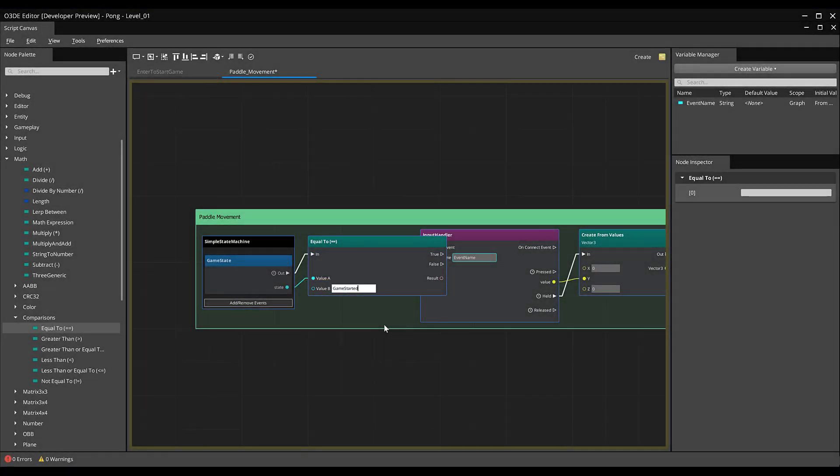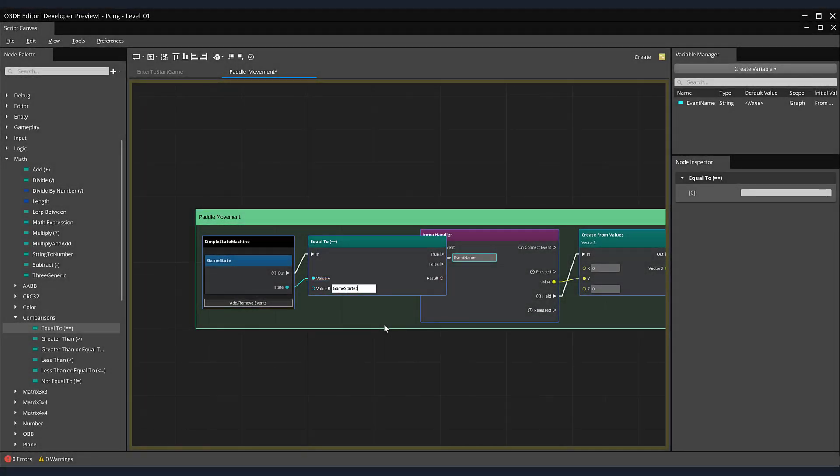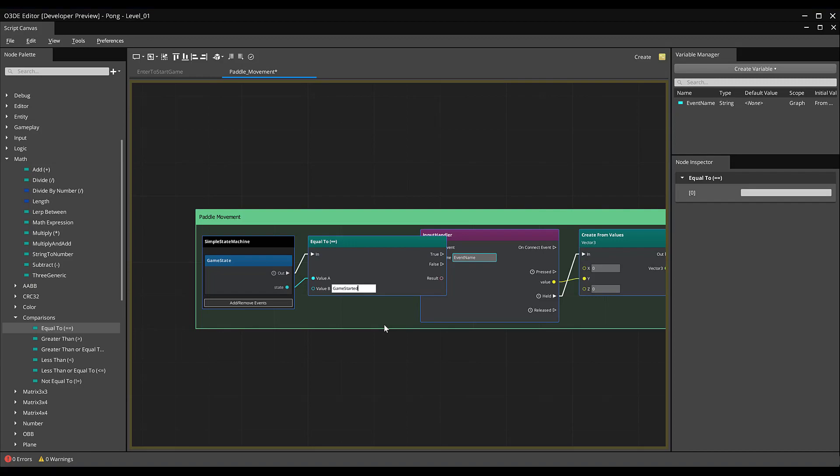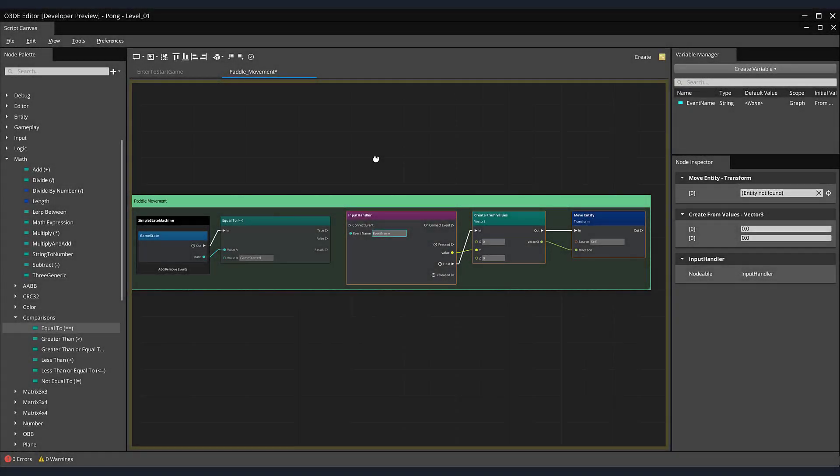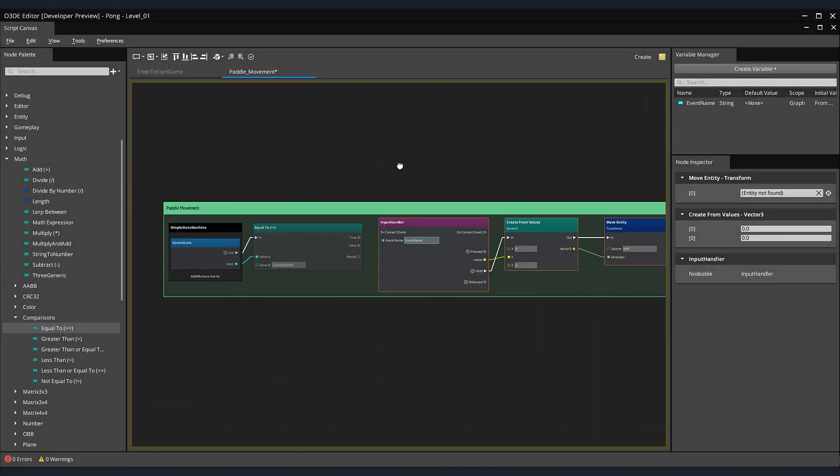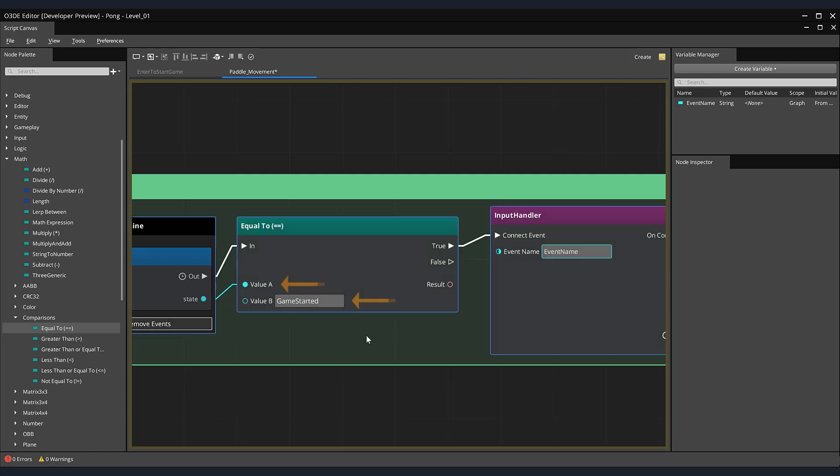Make sure that the text is identical. It is case sensitive and will not work otherwise. Next, arrange your nodes so they are better aligned and connect the value true pin from our equal to node into our input handler's connect event node. If the values of A and B in our equal to node do not match, the input handler will not be called, stopping any paddle movement in our game. Save your script.